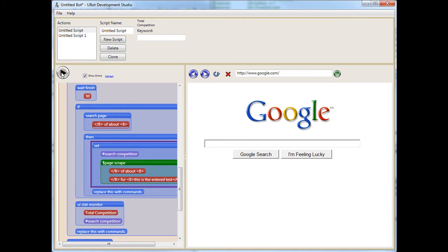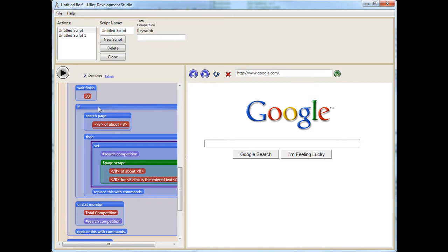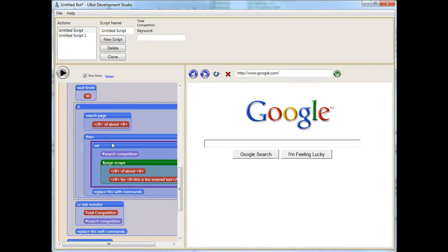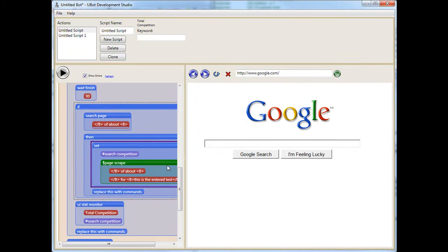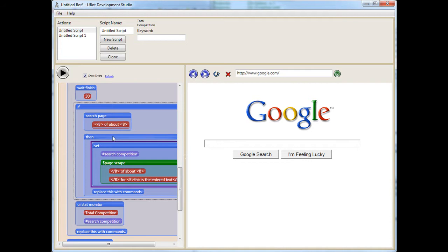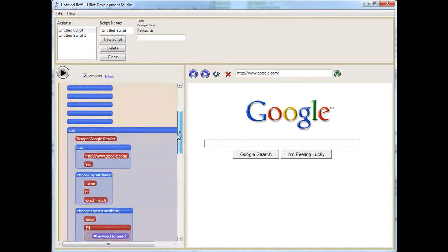And of course we don't get an error now because this command here is being overstepped because it's not seeing when it does a page search of about is on the page. This is one piece of code that I recommend you use all the time, especially when you're doing any kind of page scrape. Check to make sure before you scrape a page that the information is actually on the page. You can still see the error if you have not refined your search on your page scrape enough. Now let's try this. Let's put in something here, I'm going to put in ubot studio.